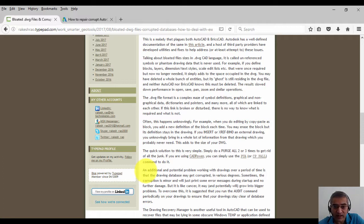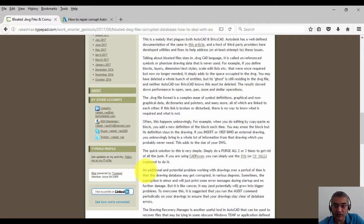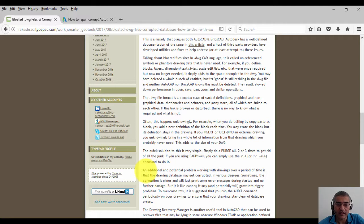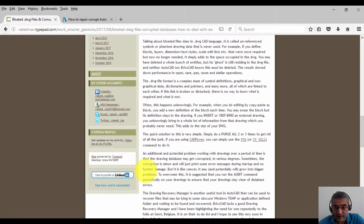You may bring in xrefs and bind them, and then delete them—their reference also stays in the drawing. The quick solution to this is very simple: simply do a purge all two or three times to get rid of all the junk. If you're using CAD Power, there is a shortcut called PUA for purge all, or it's also called CP_PALL.